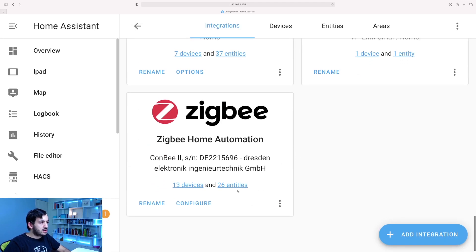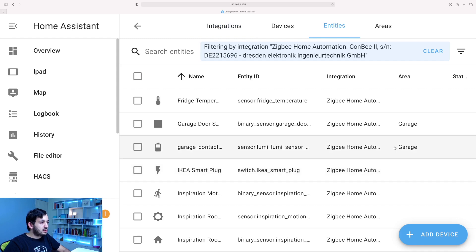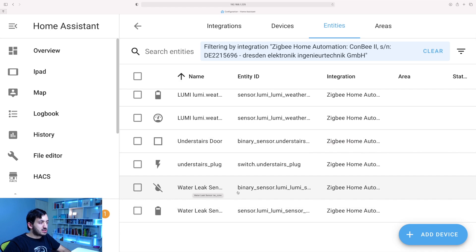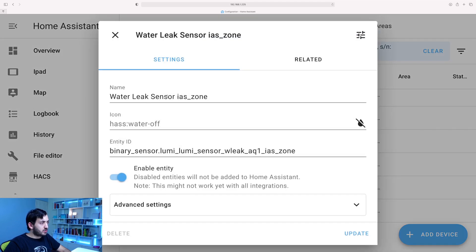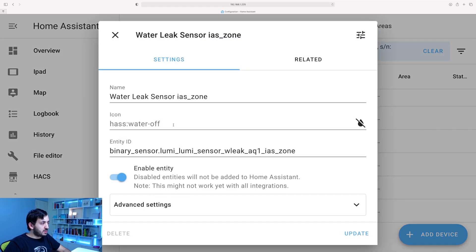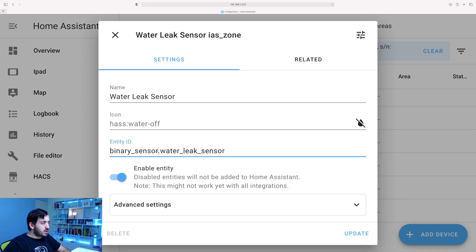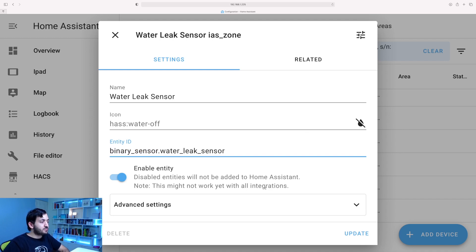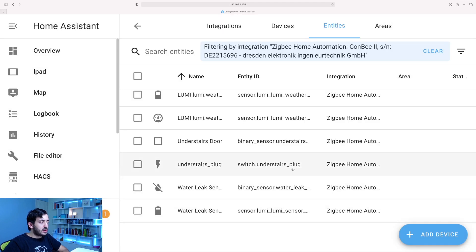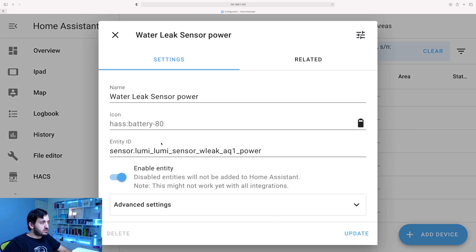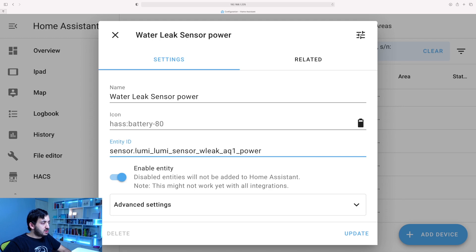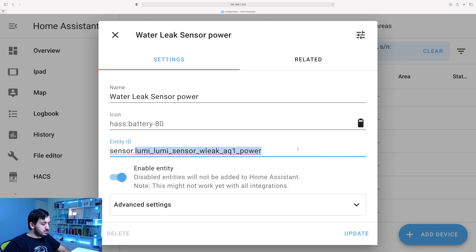So I'm going back to the ZHA, click on the Entities tab. Here we go. So we've got the water leak sensor power, got the leak sensor binary sensor. So I'm just going to go and rename this. Remember, you need to rename after the dots. You can't change the binary sensor part, the entity ID. At the moment, the status is Off because it's dry. So let's click Update. Now we have that. We also have a battery sensor, which lets us know how much battery we have. So let me just rename this. Awesome.